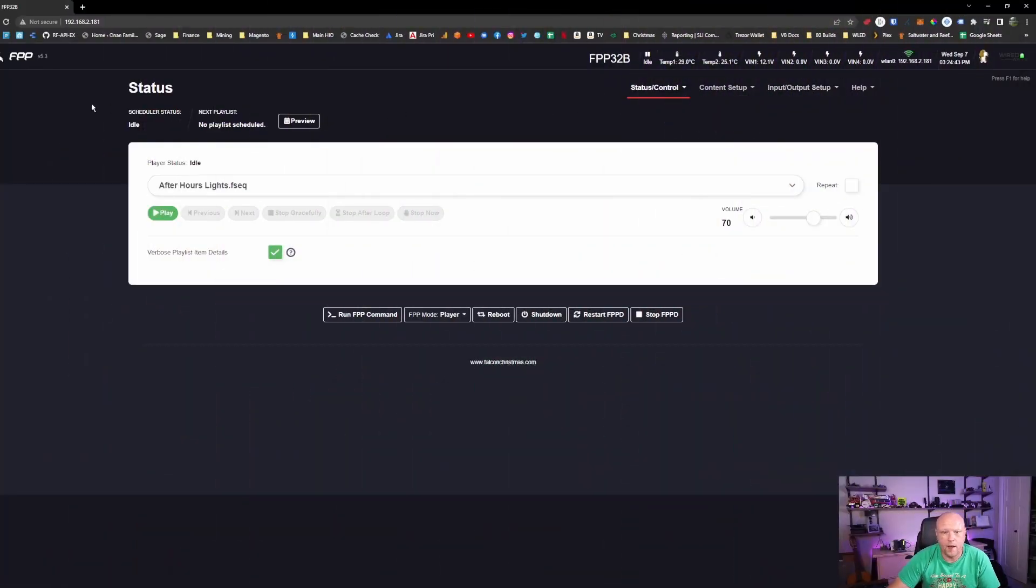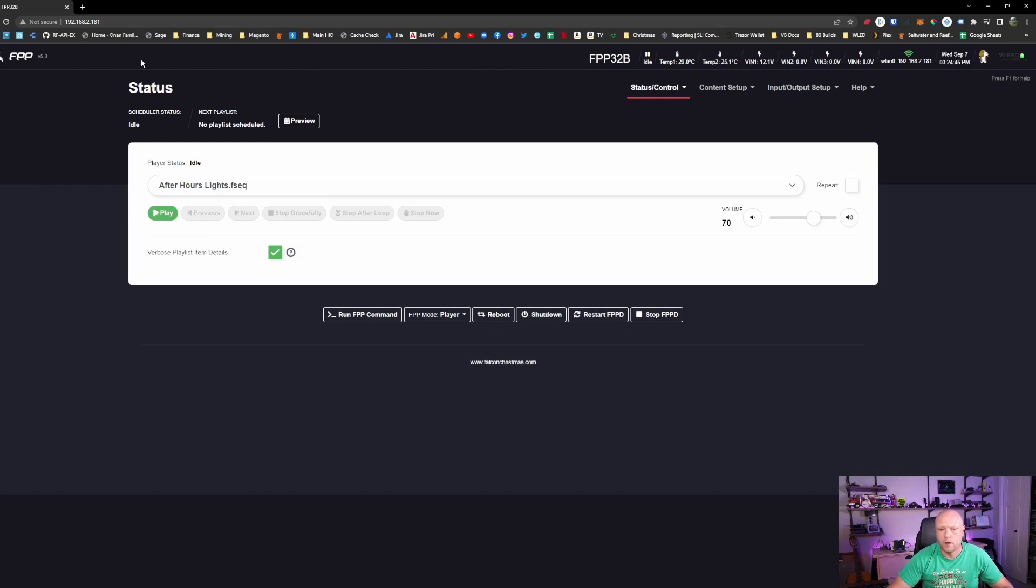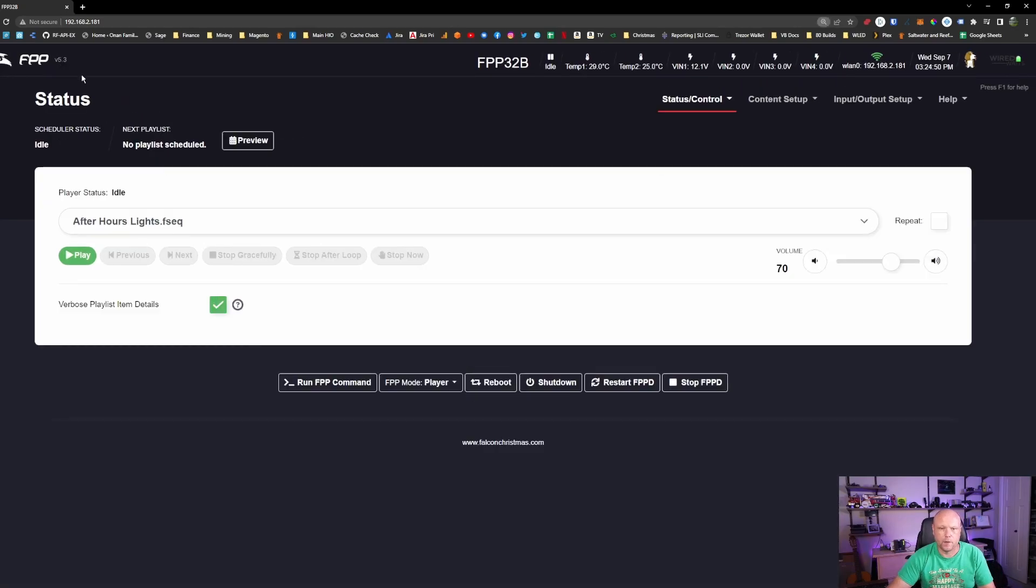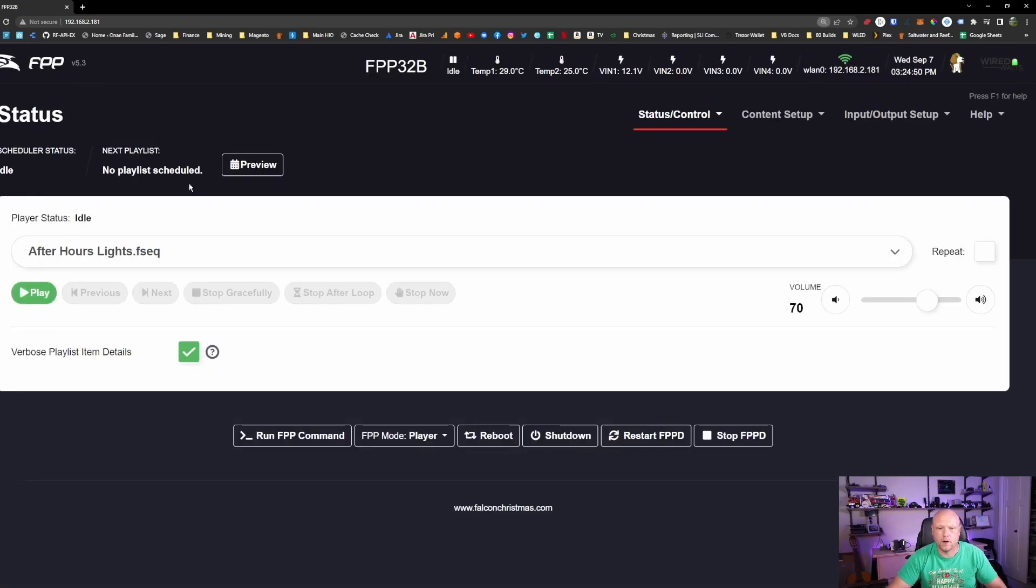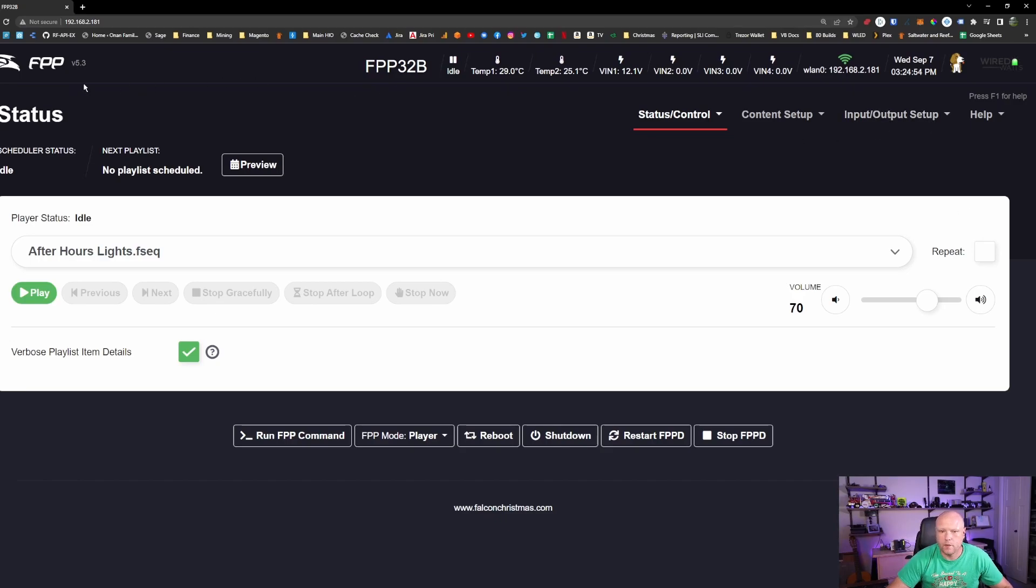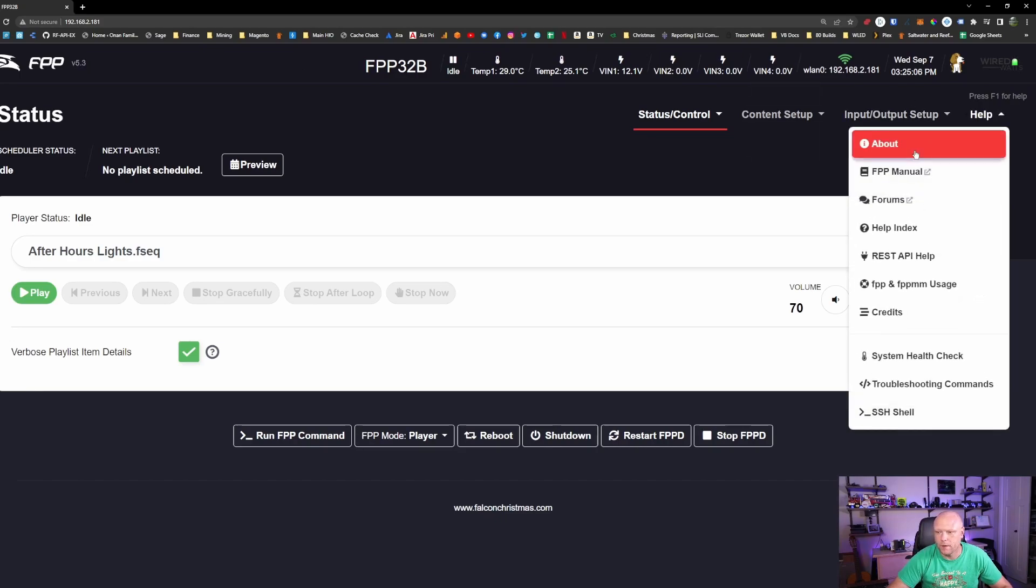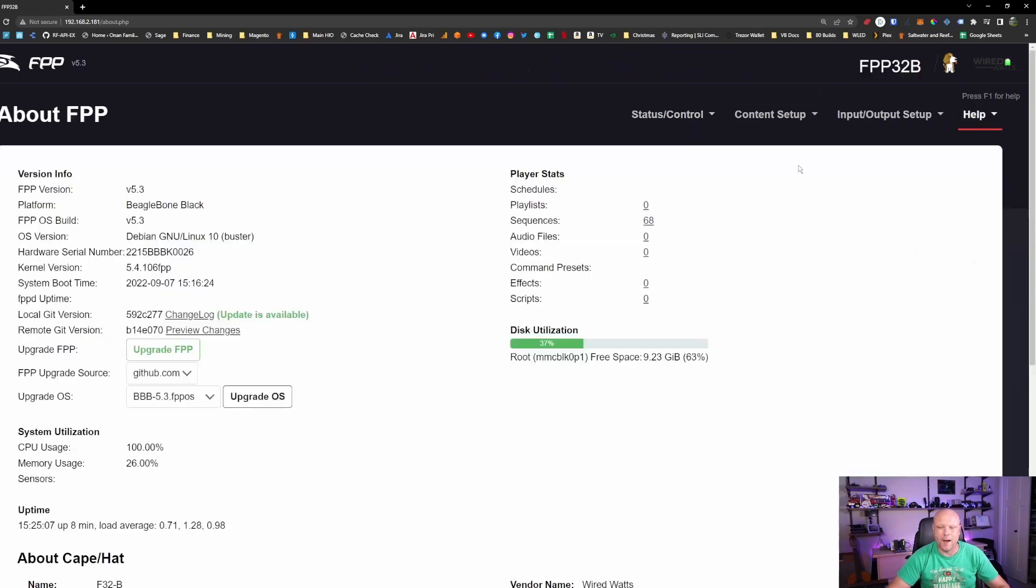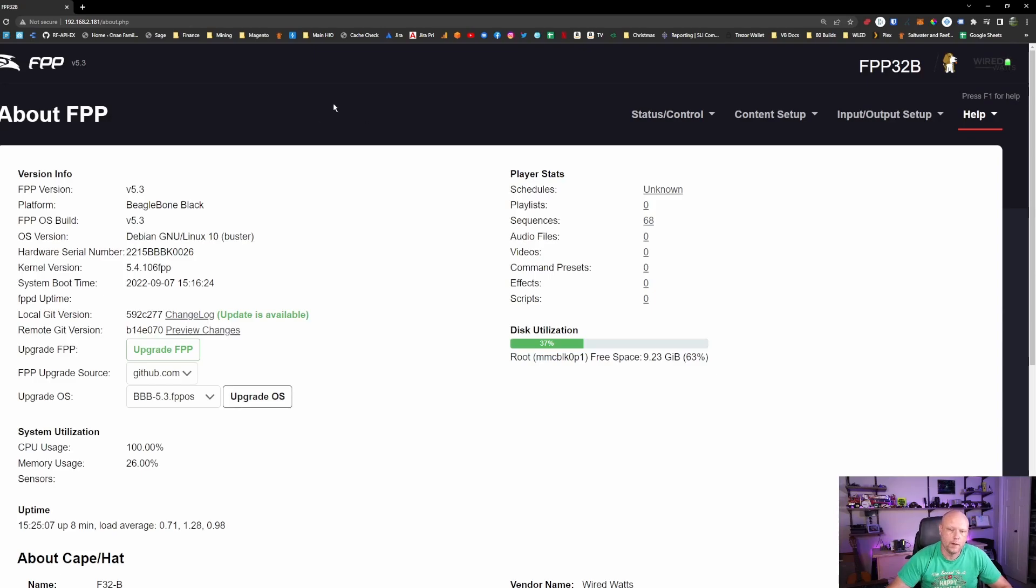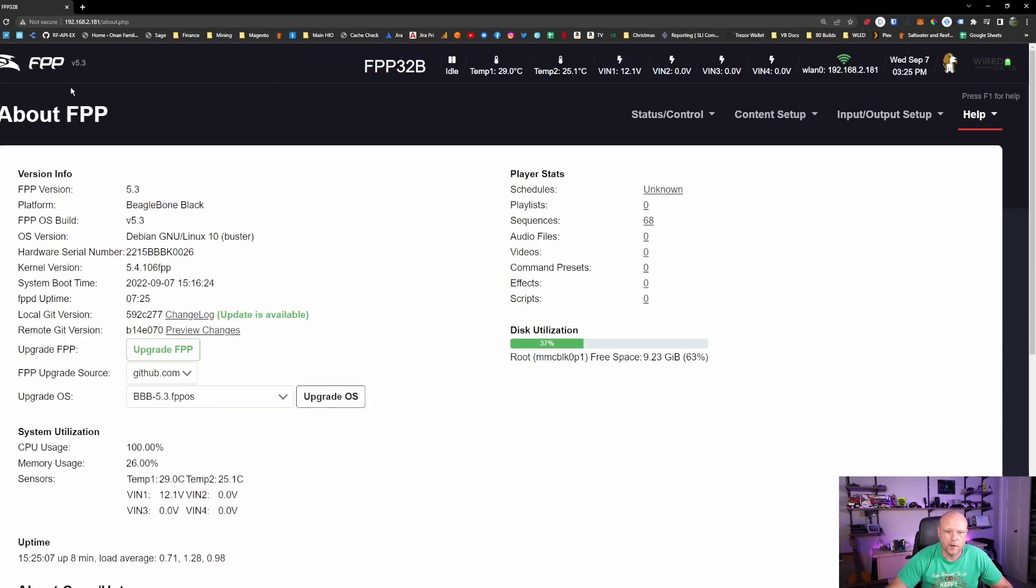So here I have FPP open on my K32. We're currently running version 5.3. We can see that in the upper corner. We'll zoom in a little bit here. And so we need to get to the About page. There's two ways to do that. You can click on the V5.3 in the upper left-hand corner next to the FPP logo, or by going to Help and About.